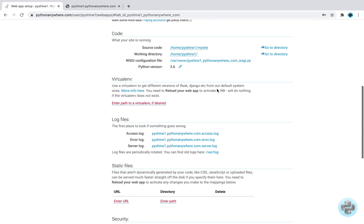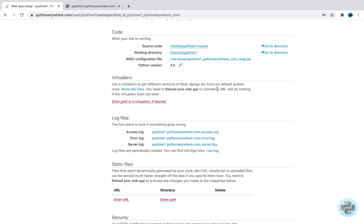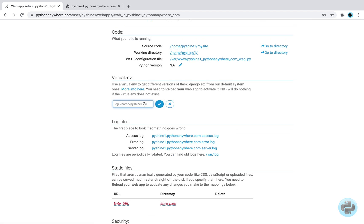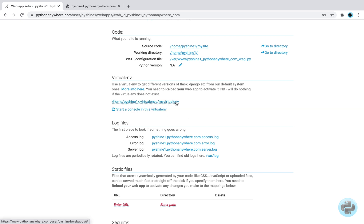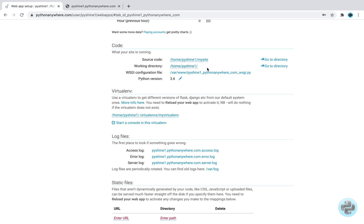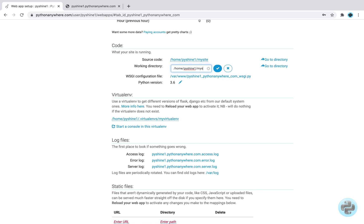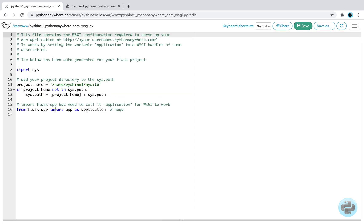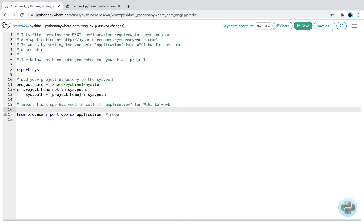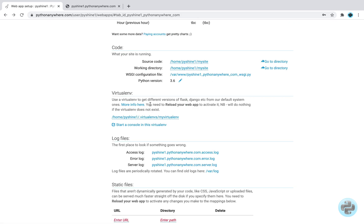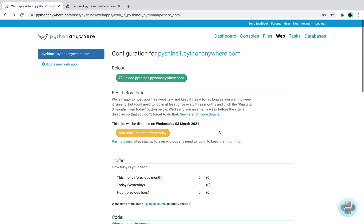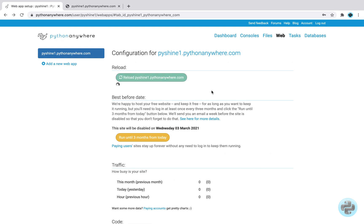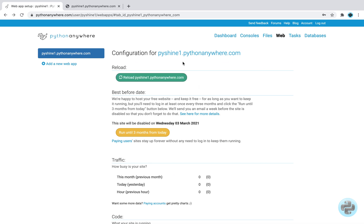After that, let's go back and click on the web to add this virtual environment path. Also, change the working directory. Now, we can change the web server gateway interface file according to process.py. Let's save it and go back to reload website. Once it's reloaded, let's click the web address.